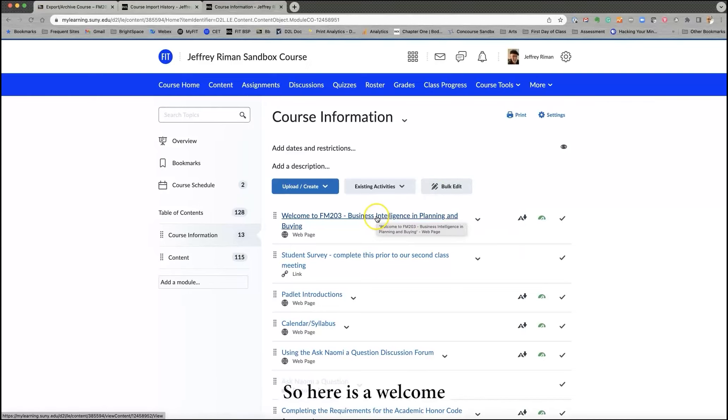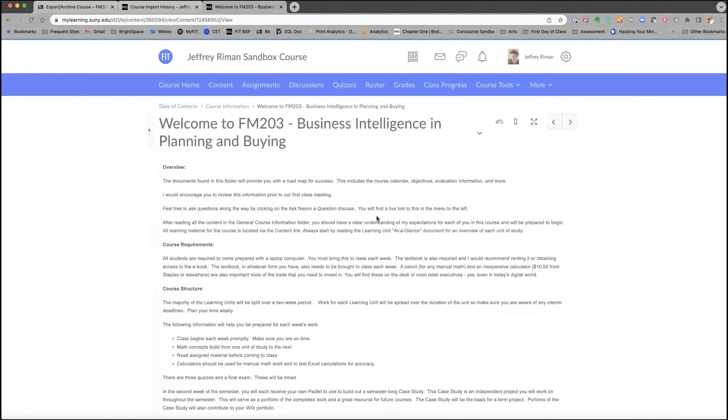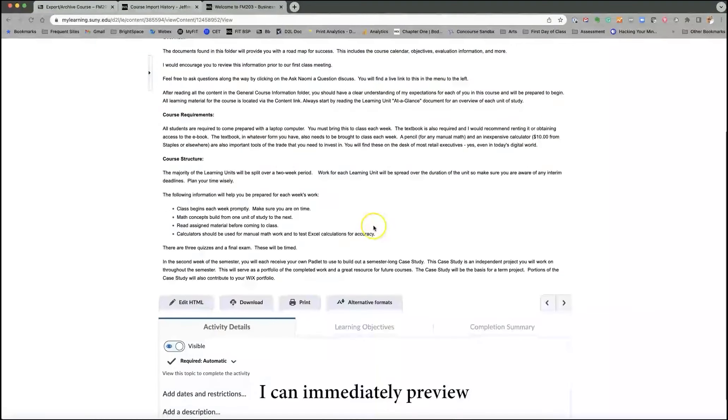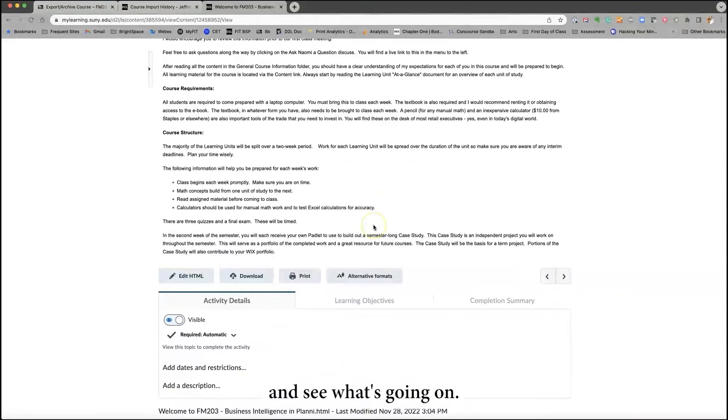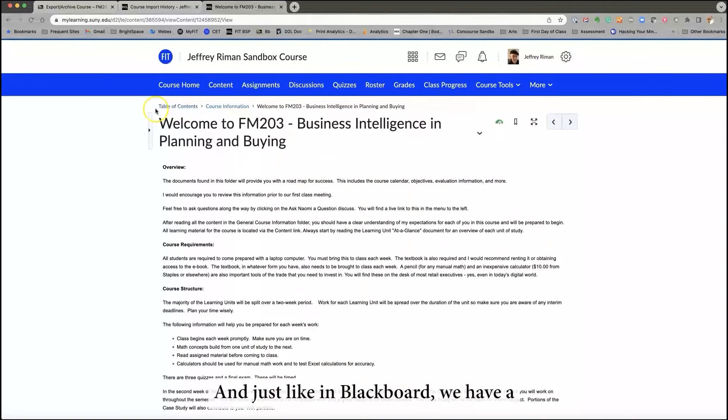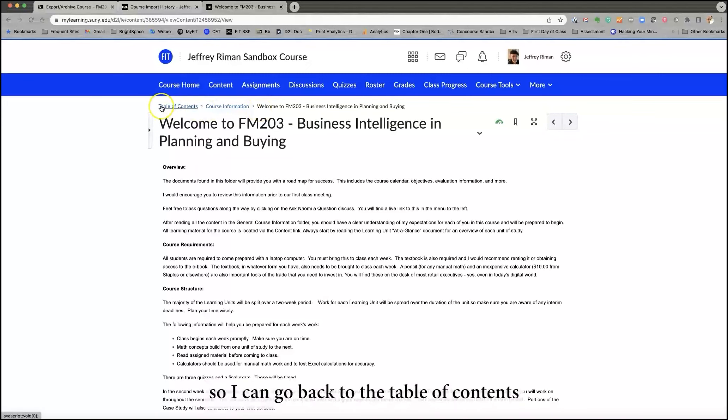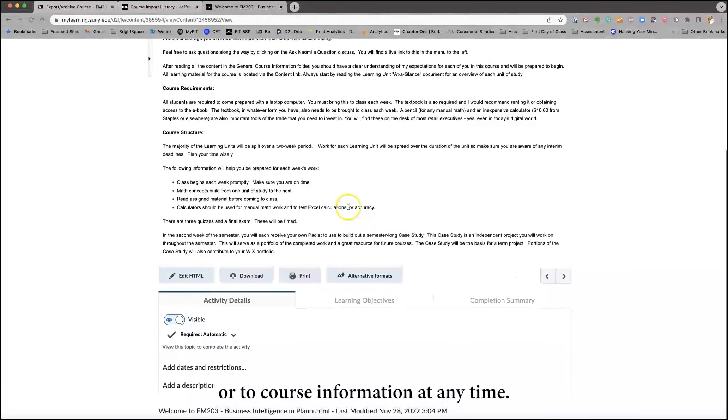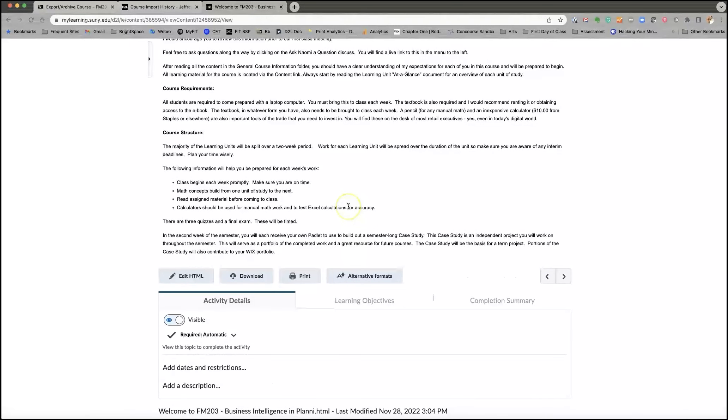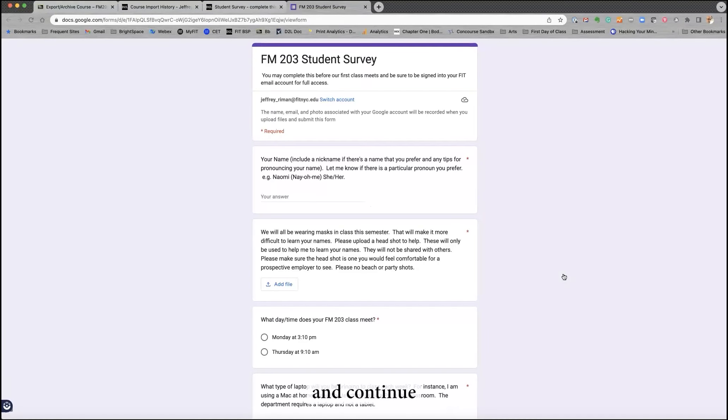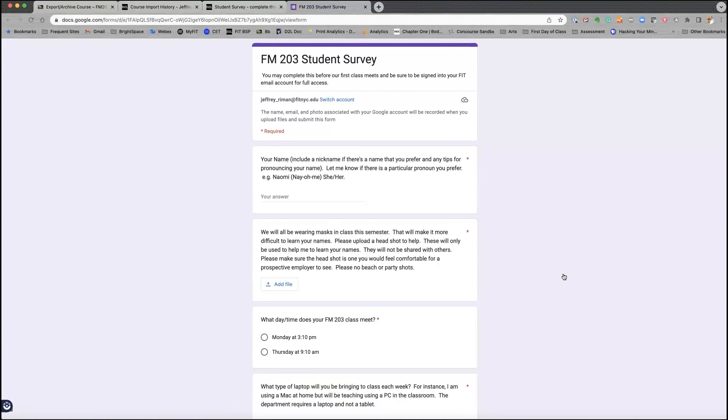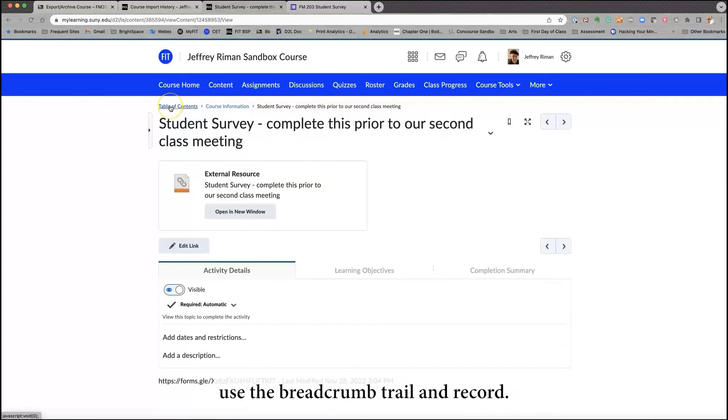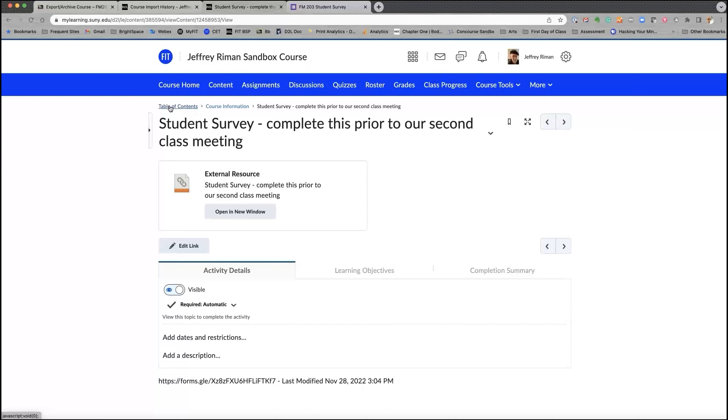So here is a welcome, that if I open it up, I can immediately preview and see what's going on. And just like in Blackboard, we have a breadcrumb trail. So I can go back to the table of contents or to course information at any time. Alternatively, I can just click the next button and continue on to whatever the next thing is. Or I can go back by using my tabs. And then once again, use the breadcrumb trail and return to the table of contents.